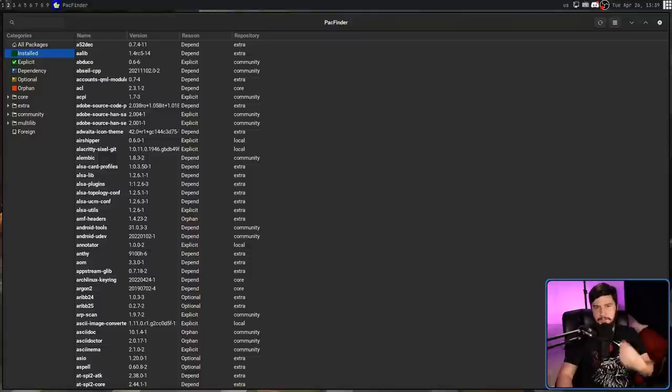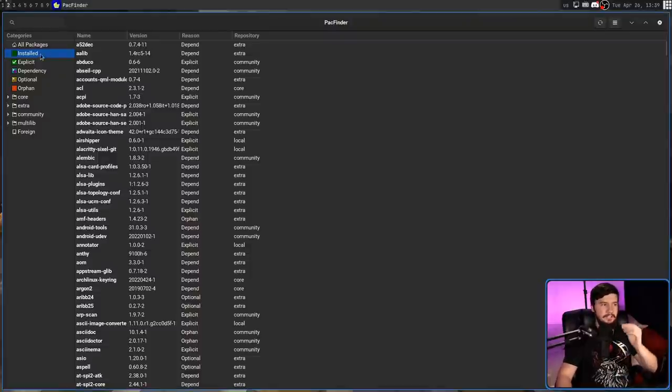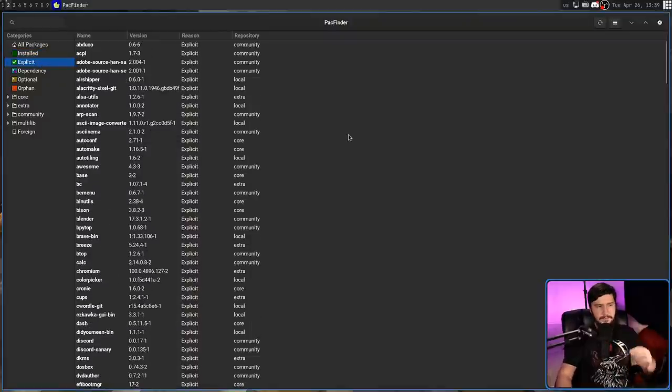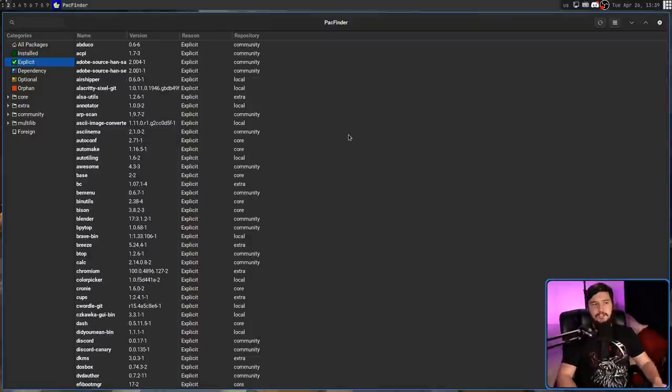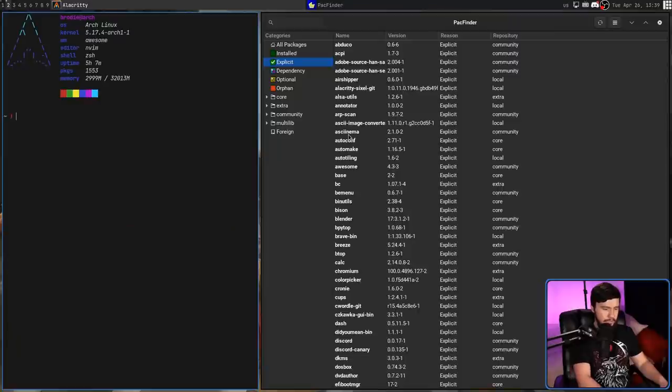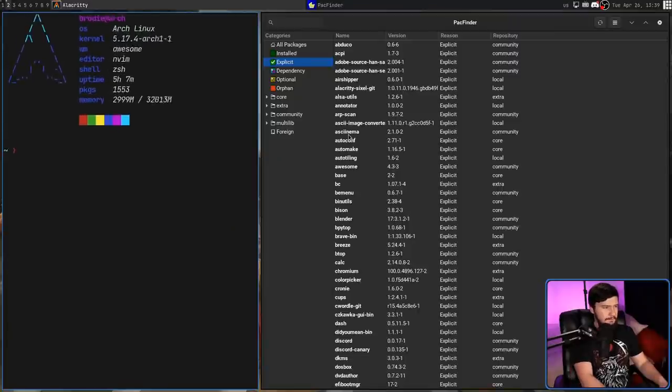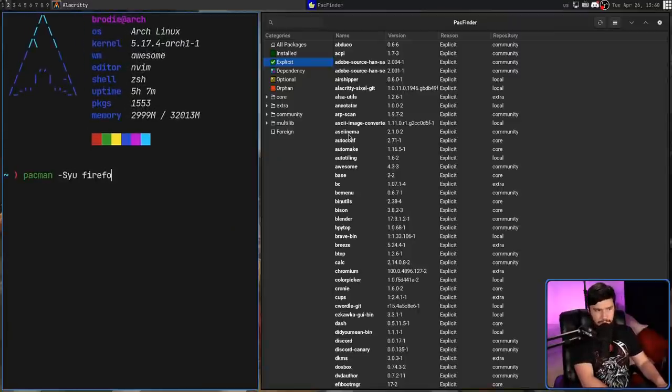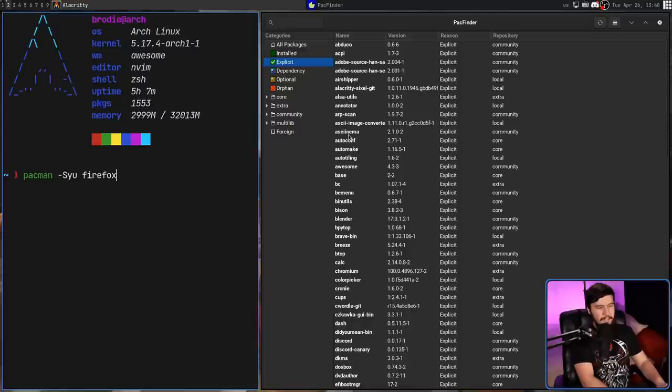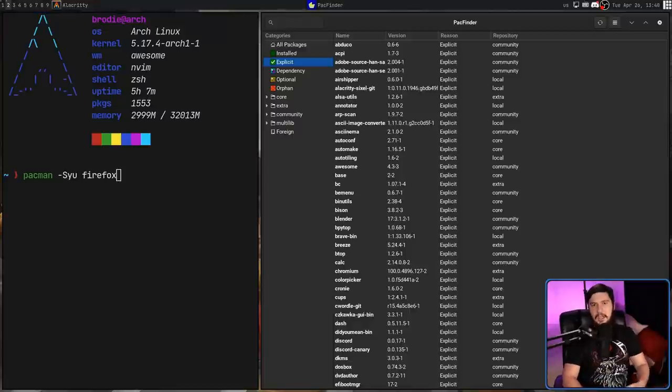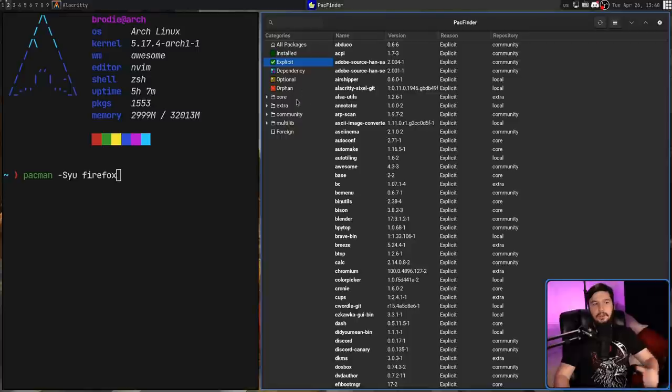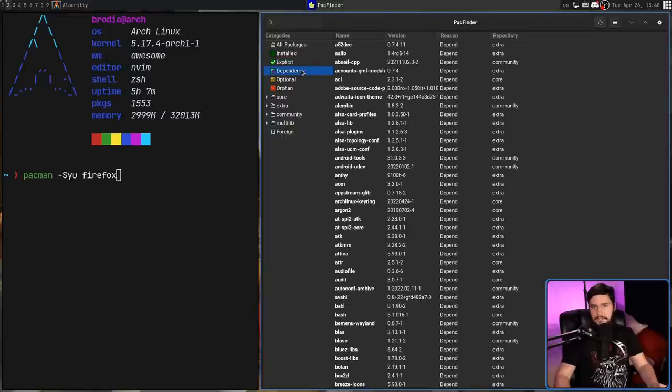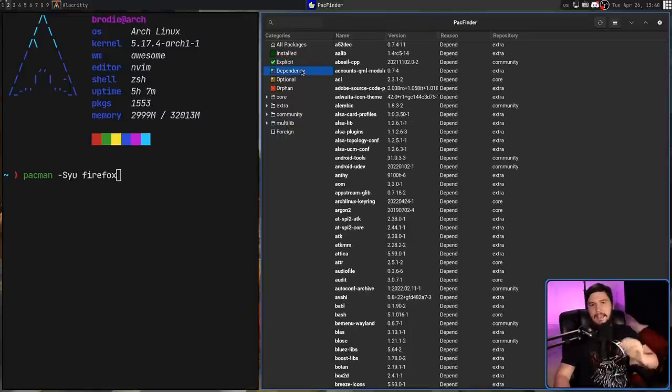As for the explicitly installed packages, these are packages that you went out of your way to install. So if I did something like a pacman -S and then I install Firefox, this Firefox installation would be explicitly installed. But then any of the packages that Firefox depends on, those would be installed, but they would be installed as dependencies.